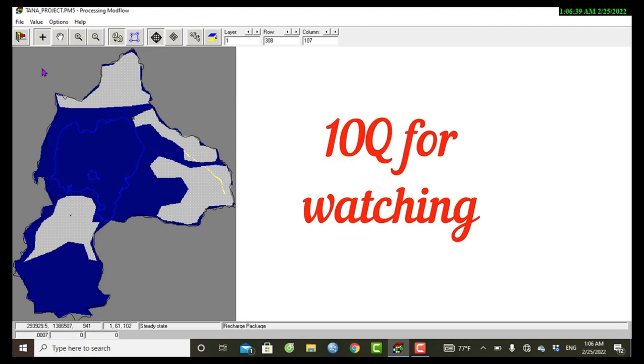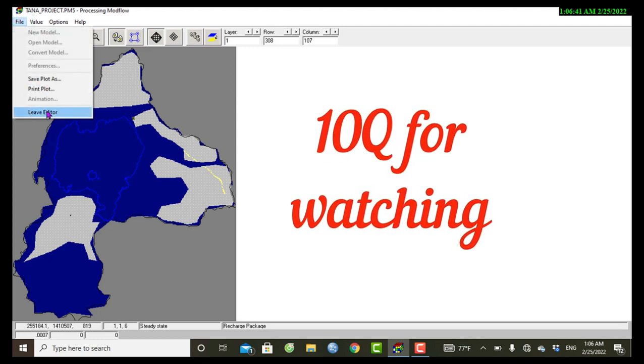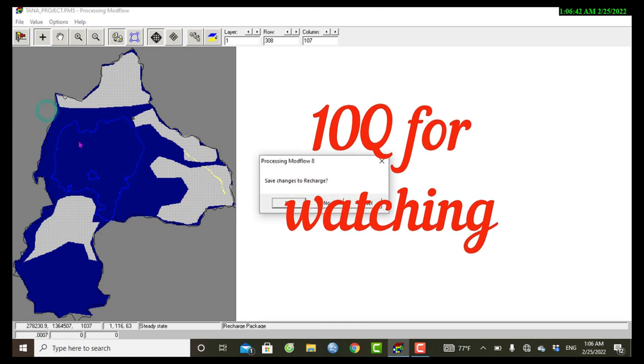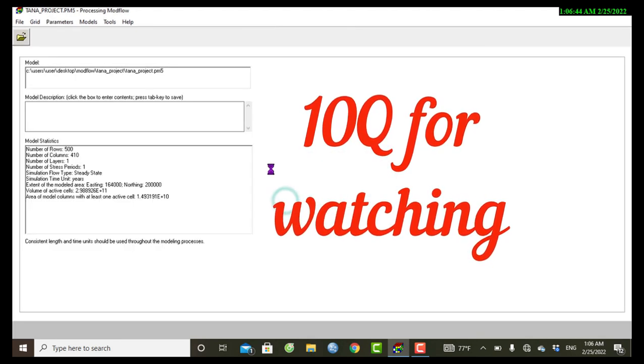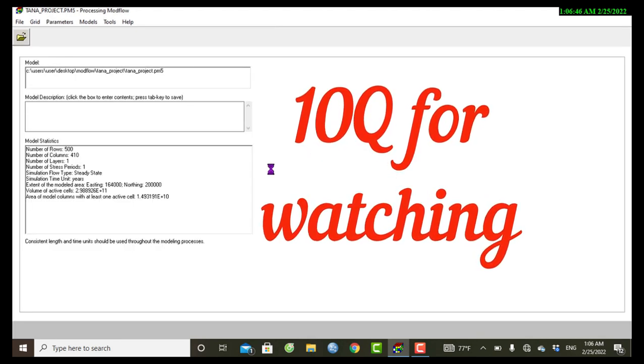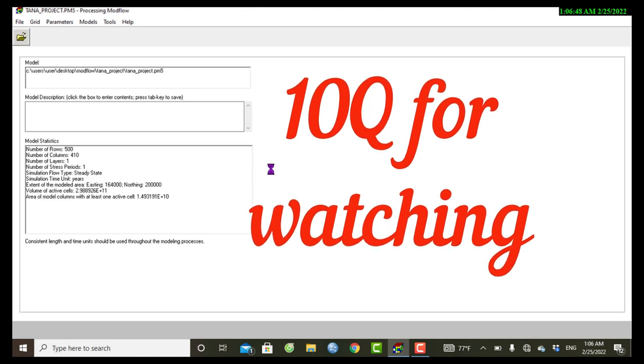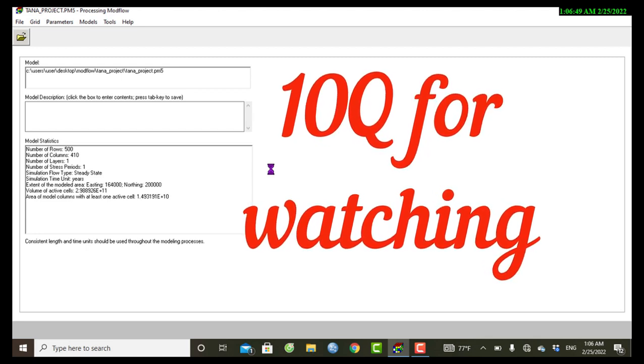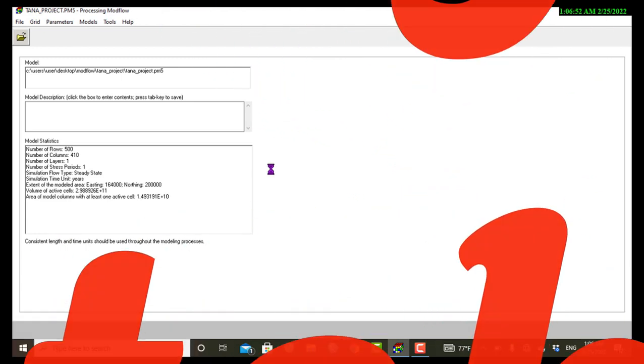So we can save these changes. Yes, okay. Thank you for watching. Consider subscribing. See you next time.